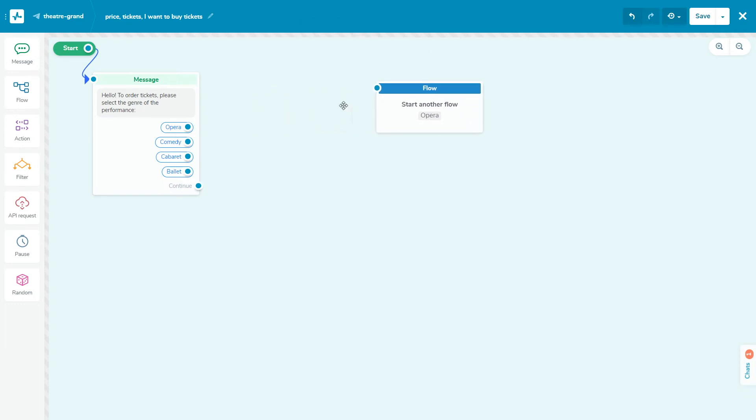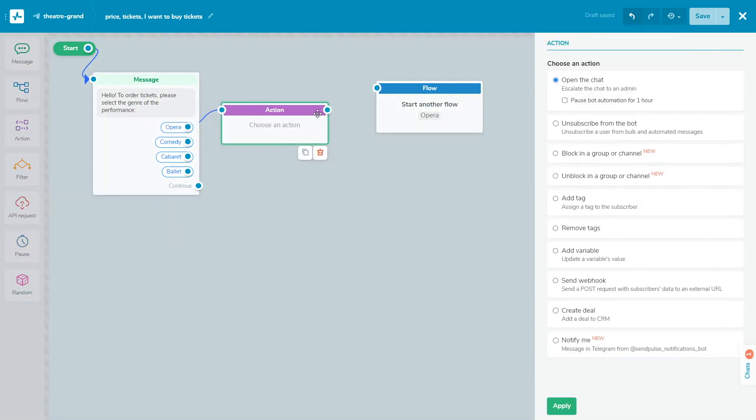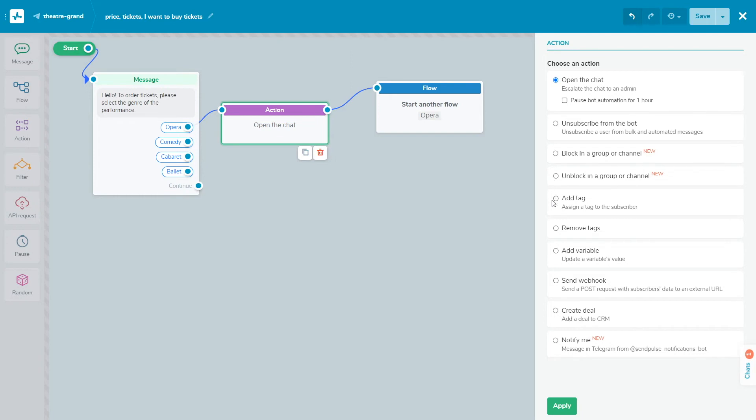Add an action element with which you can do the following actions with the subscriber's data. Open the chat. Open a chat with a subscriber in the conversations section. Unsubscribe from the bot. Unsubscribe a user from bulk and automated messages. Block in a group or channel. Block a subscriber in a selected group or channel. Unlock in a group or channel. Unblock a subscriber in a selected group or channel. Add tag. Assign a tag to a subscriber. Remove tags. Remove a tag assigned to a user. Add variable. Set the variable value to be assigned to the subscriber or updated. You can also create a new variable. Send webhook. Send a post request with user data to your URL. Create deal. Create a deal in your CRM when a specific action is performed. For example, clicking the buy button. Notify me. Send a message on behalf of your chatbot to the system chatbot or telegram group.